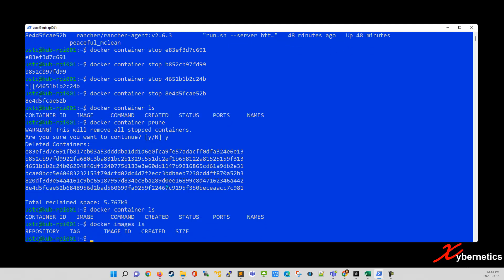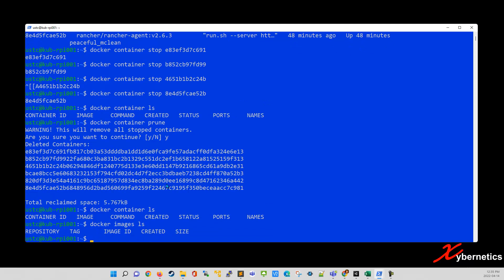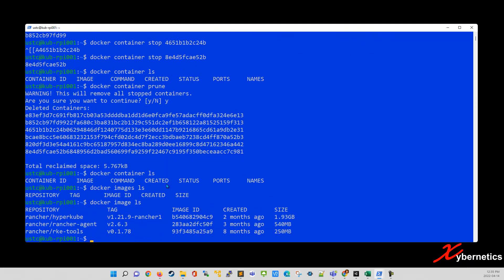Let's look at the images again. So you have these images. So you need the image ID to remove them as well. Image, you don't really have to stop it. Just remove it. The command to remove would be docker image rm to remove followed by the image ID.